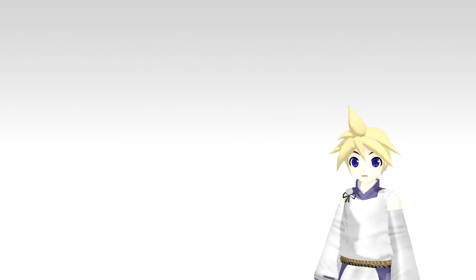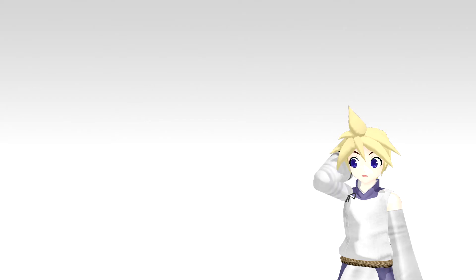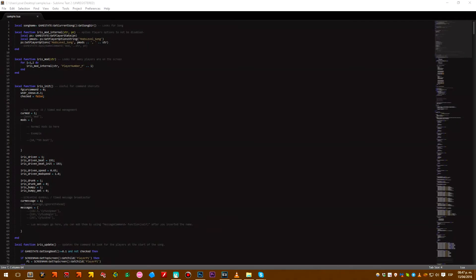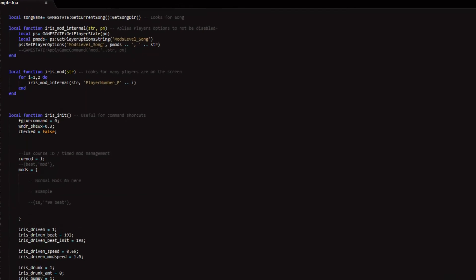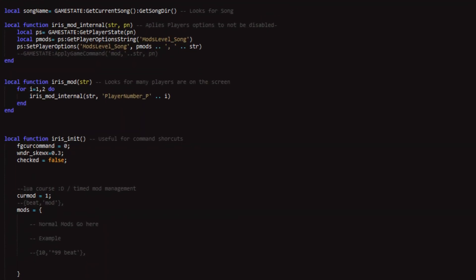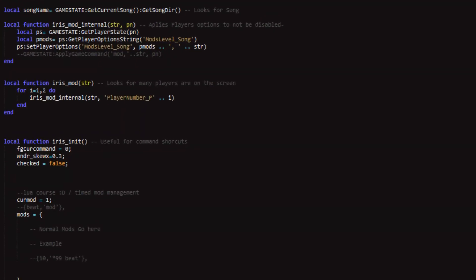Before we begin, I recommend you download the sample file that I left in the description in order to get started, because I'll explain a little of the basics of how this thing works. And here we are — this is the Lua file in which everything goes. You may see that I added instructions of what does what, but right now we are going to start with the basics.